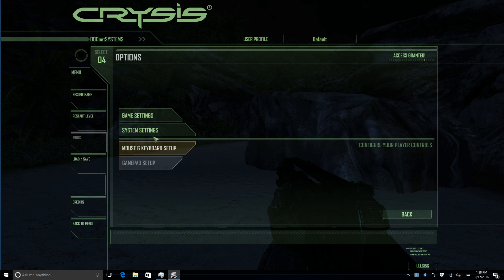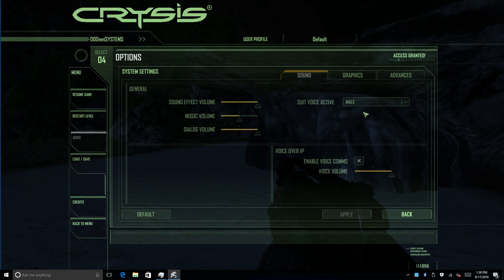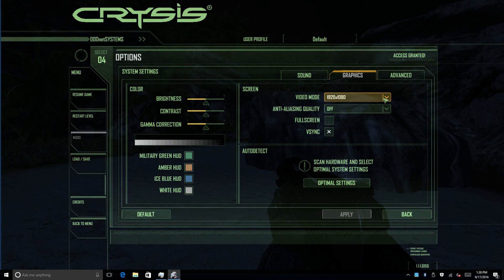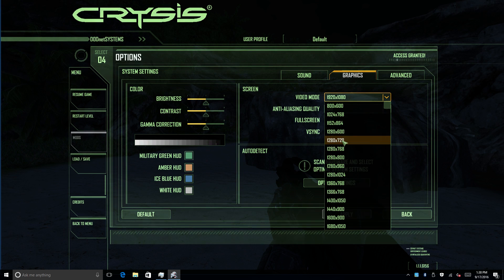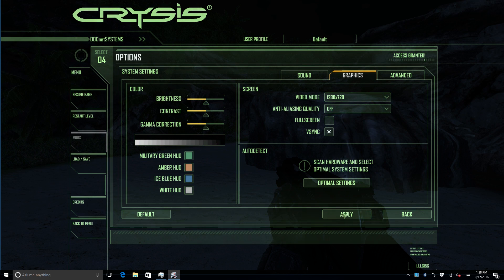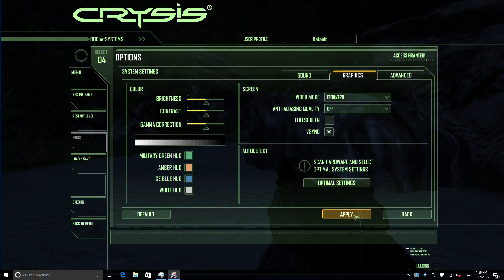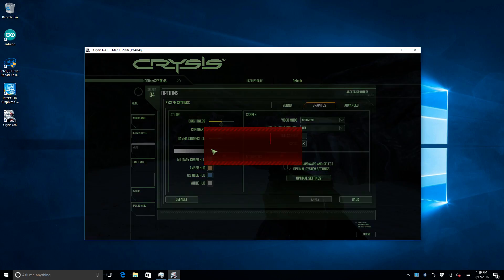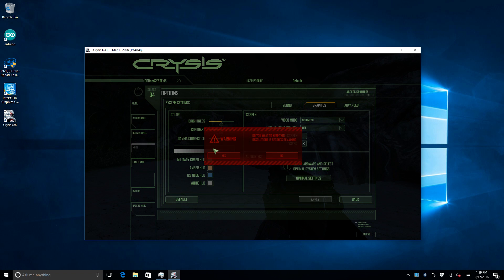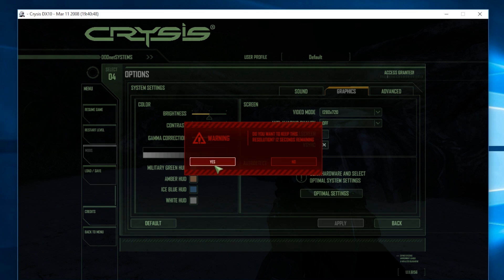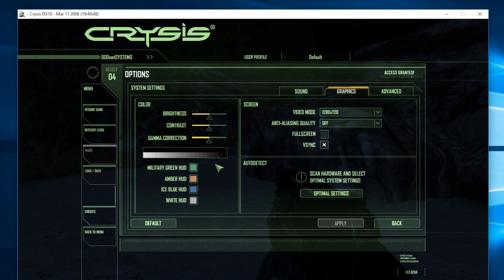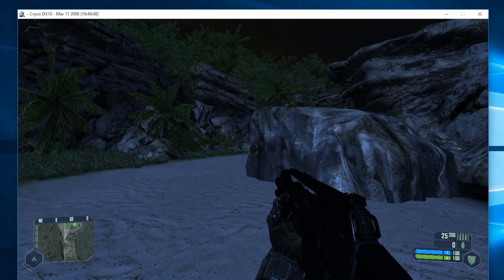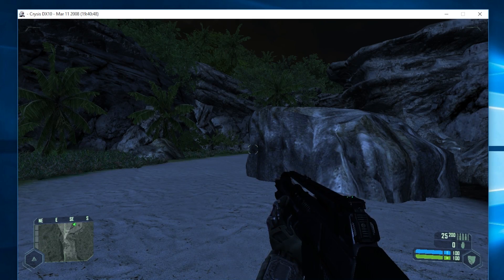We're going to take this resolution down and see what happens. We'll go to 720. So since I'm in window mode, when I apply this, the screen is going to get smaller here and we'll see the Windows desktop in the background. But I'm going to zoom in right now.